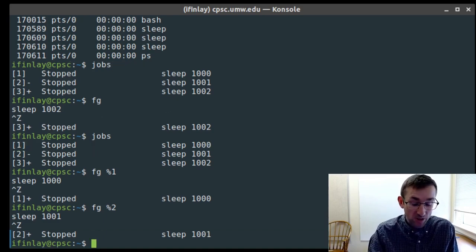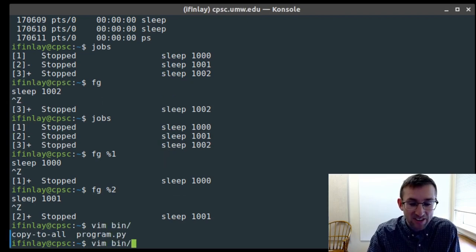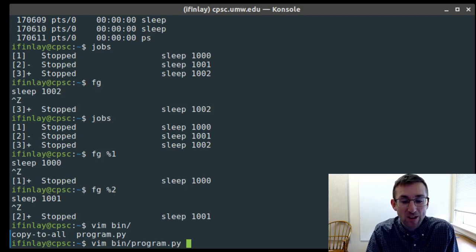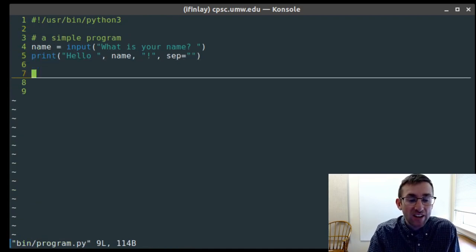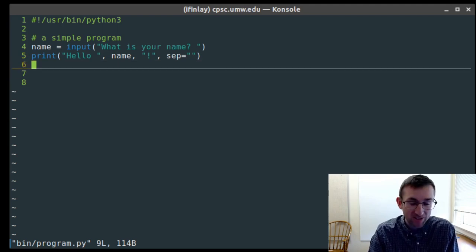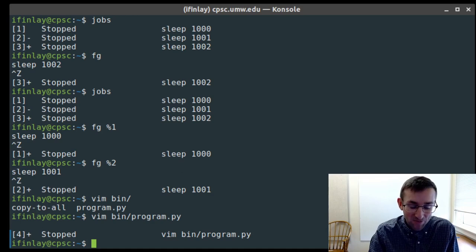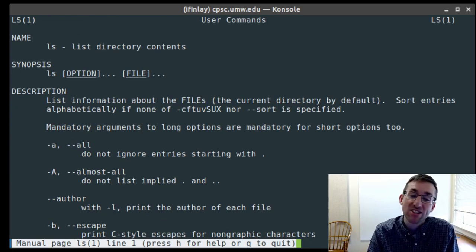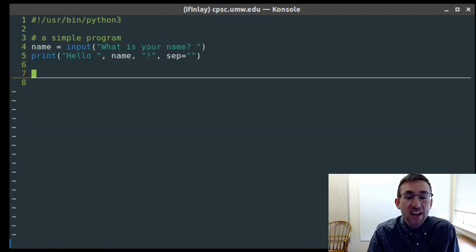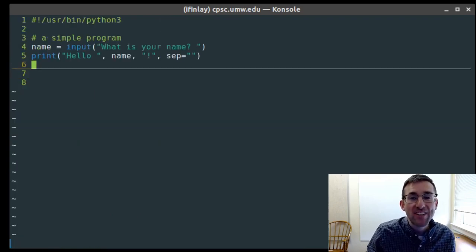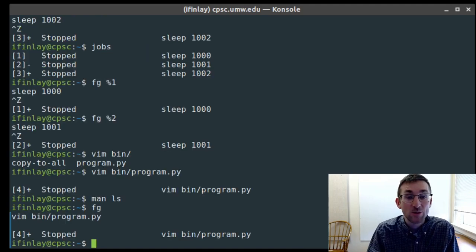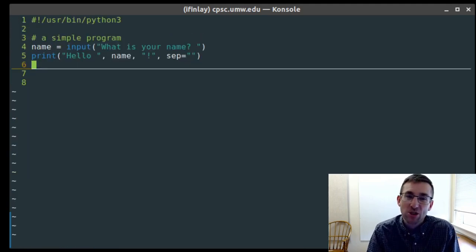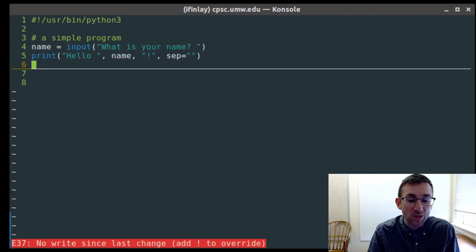I sometimes use this with vim. If I'm working on a file in vim and want to quickly check something — like pulling up a man page — I can suspend vim with Ctrl+Z, check the man page, quit out, and then return to vim with fg. Rather than saving and quitting vim and reopening the file, you can use Ctrl+Z to suspend and fg to pop back in.